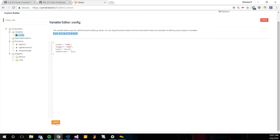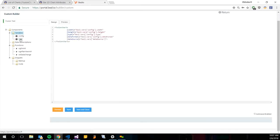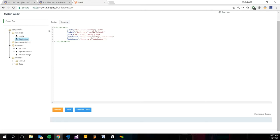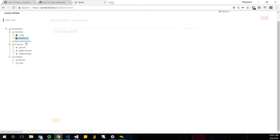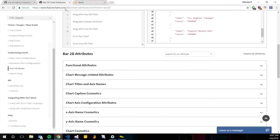After we verify and save and close this config variable, we're going to make a new variable and we're going to name that one data source. With the name data source, it kind of implies that it's just the data that you want to display, but it is going to be a little bit more than that. It's going to actually have some of those attributes for the customization of these bar charts.